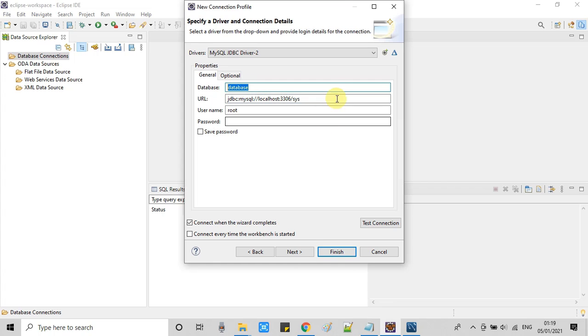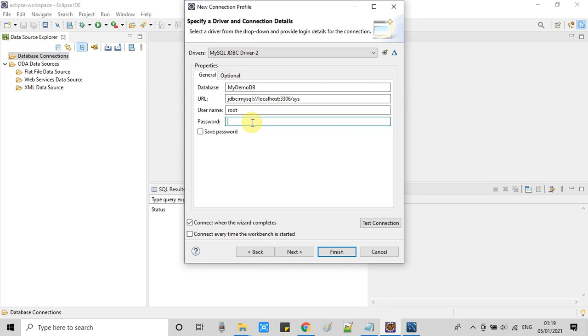Now in this field you can give name to this database connection or this instance. Suppose you have two or three databases and you are working on it, so you can give the name in this database field.